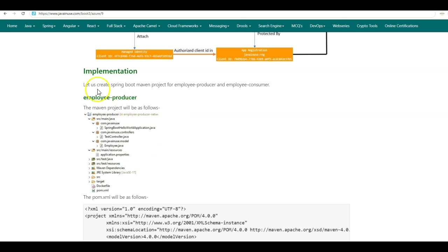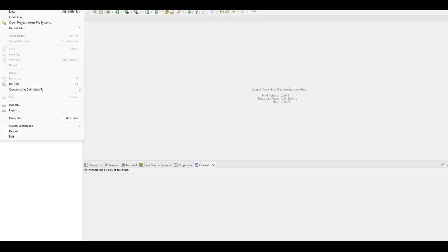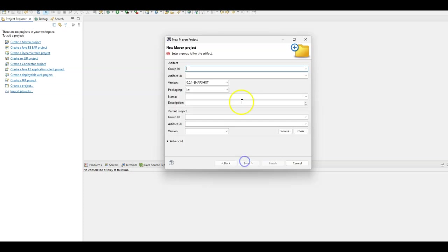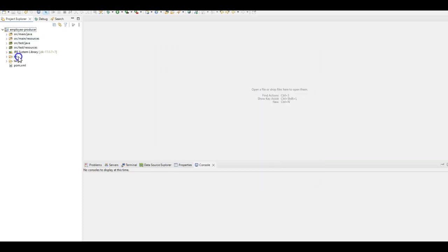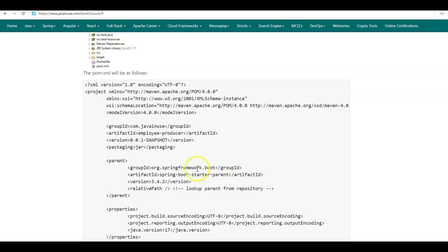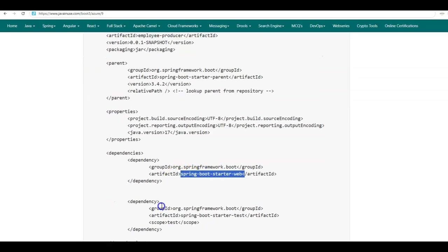So let us begin with the implementation part. We'll first be creating the Employee Producer Spring Boot project — this is a Maven project. So go to Eclipse, create a new Maven project, create a simple project. The group ID will be com.javainuse, and the artifact ID will be Employee Producer. Next in the pom.xml, we'll be adding the required dependencies — specifically the Spring Boot starter web dependency.